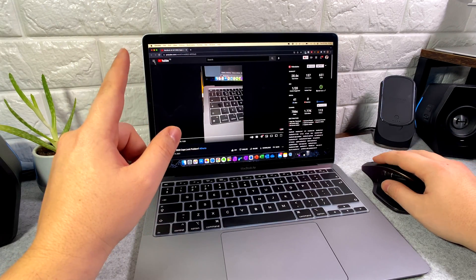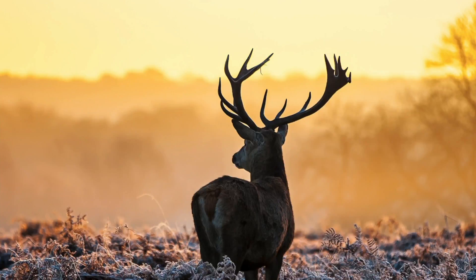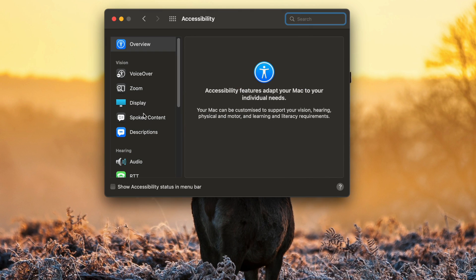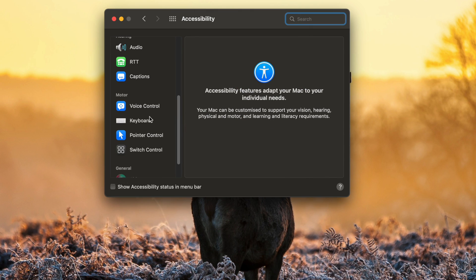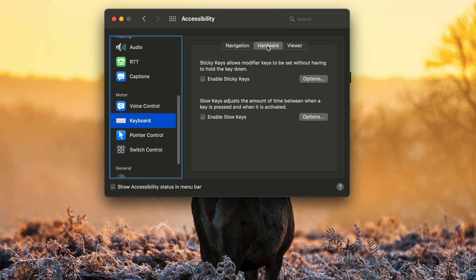So this is what you do: we're going to go to System Preferences and then we're going to go to Accessibility. Once in Accessibility, we're going to go down to Keyboard and then Hardware, and then it's this section where it says Slow Keys.